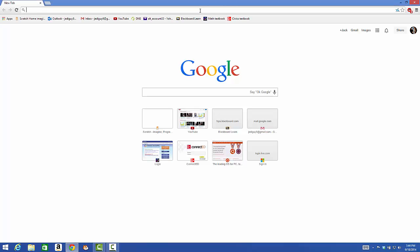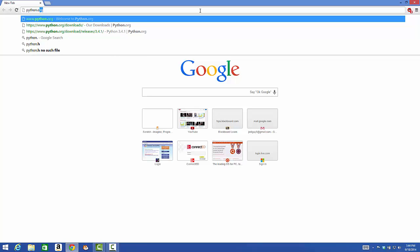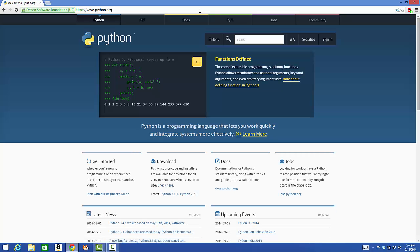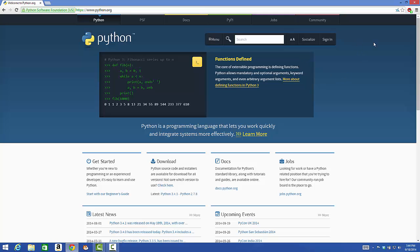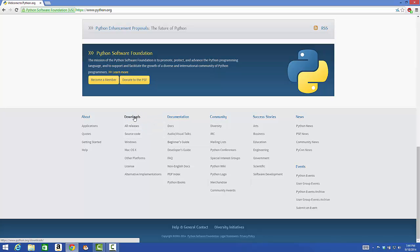In the address bar of your web browser, type python.org. Scroll all the way down to the bottom of the web page and click on Downloads.